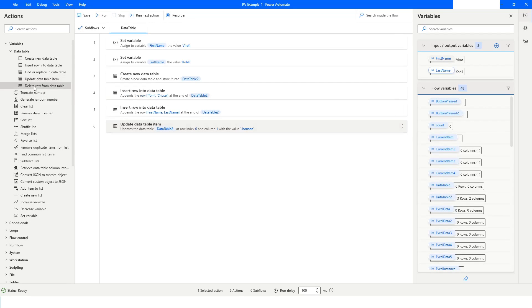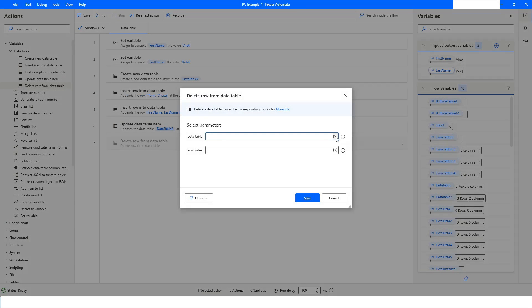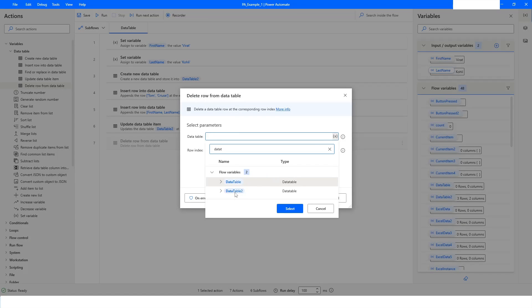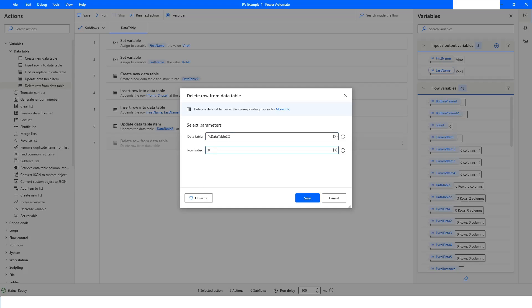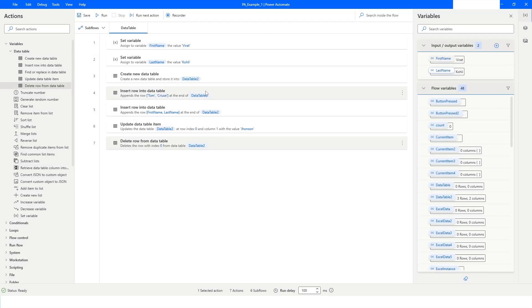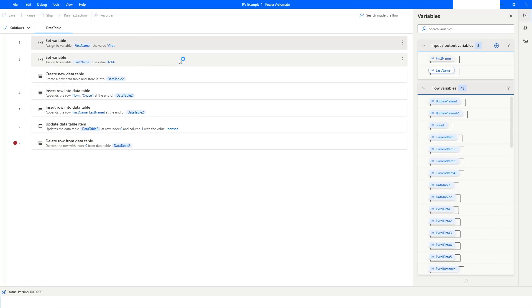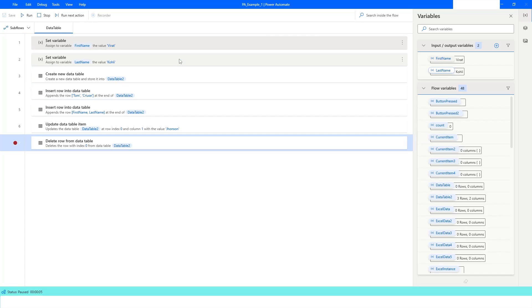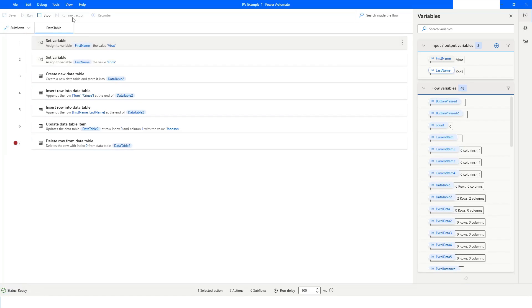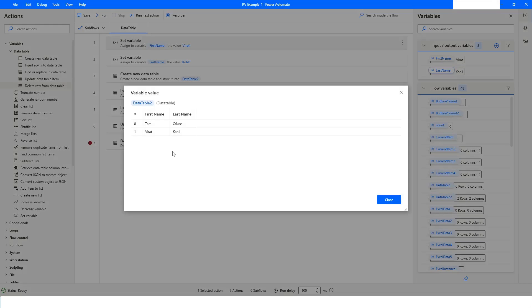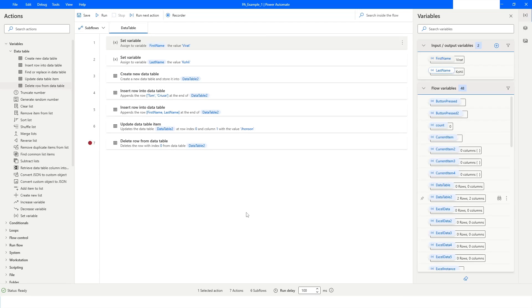If you want to delete a row from the data table, choose DataTable2 and specify the row index. Let's say I want to delete the first row. Set a breakpoint before running, right-click and run from here. After inserting rows and updating the data table item, the bot now deletes the row — you can see it shows two rows, two columns, and the first row containing 'Mike' and 'Johnson' has been deleted.